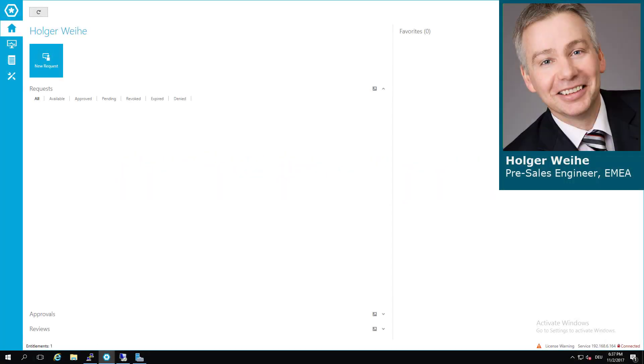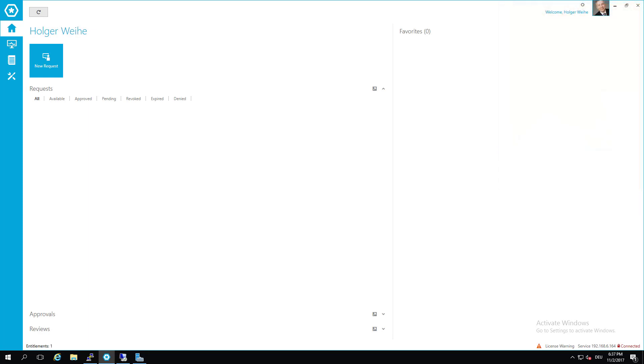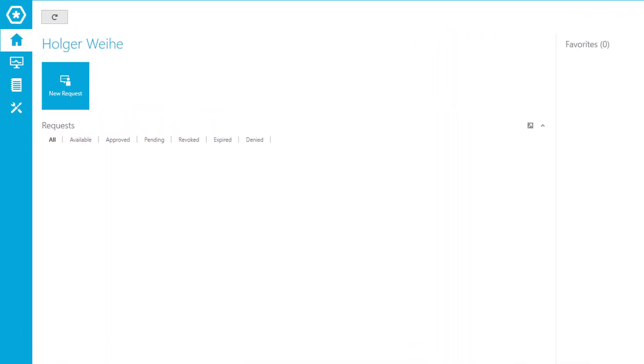We're now going to show you how to do session management. As with password management, session management requires an account. We've created a second account on our demo Linux system called safeguard2. We're going to use this account to be handled by safeguard to allow you session access to Linux via SSH.